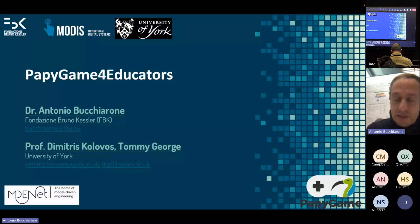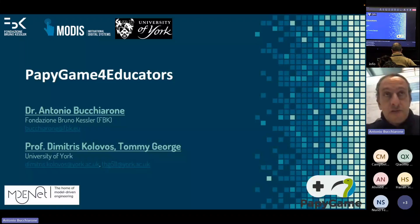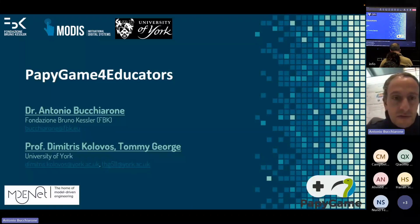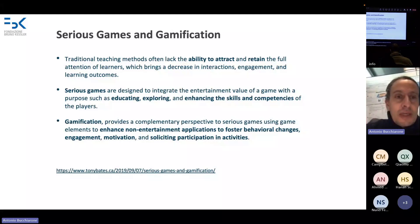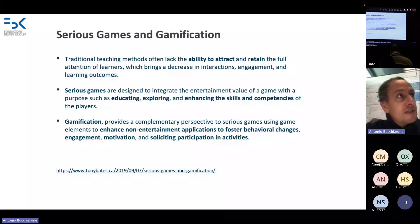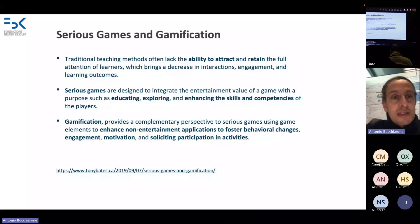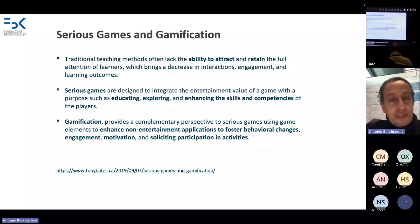This is in the context of Puppy Game, but with a specific focus on educators, not for the students. Let's introduce what Puppy Game is for those who don't know it. It's a game-based system for students to learn modeling and in particular UML modeling, in the context of gamification.